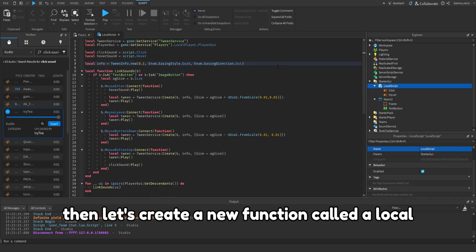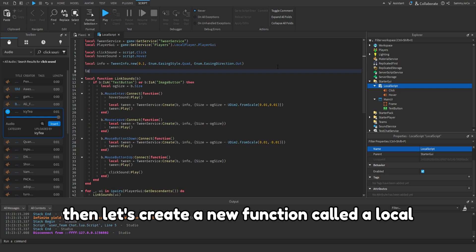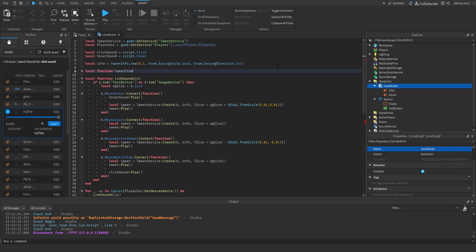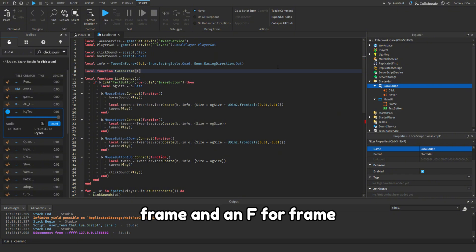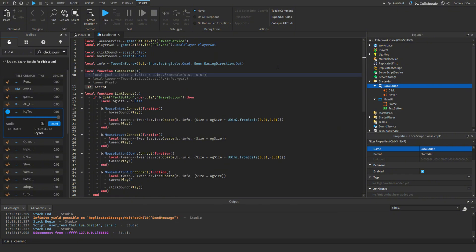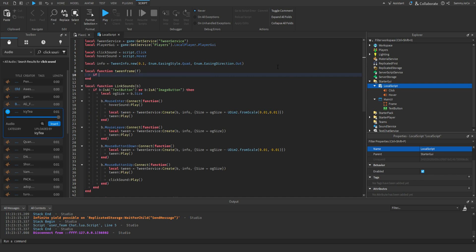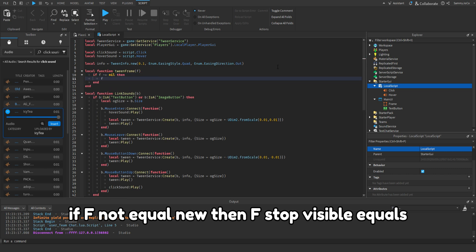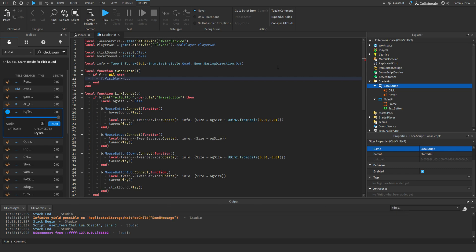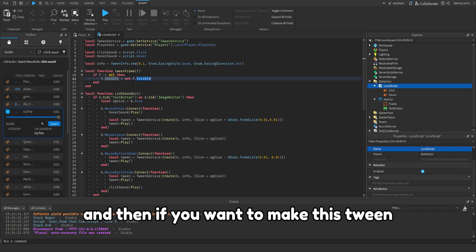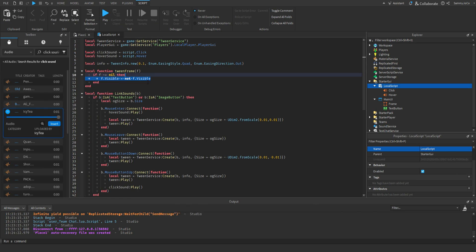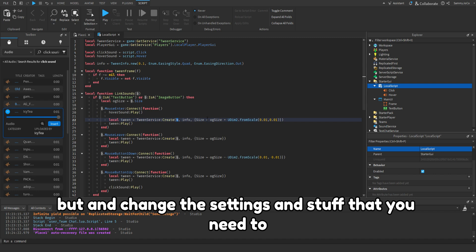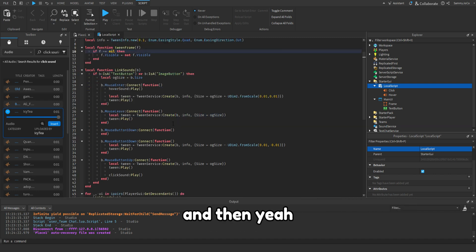Then let's create a new function called local function tween frame, and then F for frame. If F not equal nil then F dot visible equals not F dot visible. And then if you want to make this tween, which I'm not gonna do, you can just copy this and change the settings and stuff that you need to.